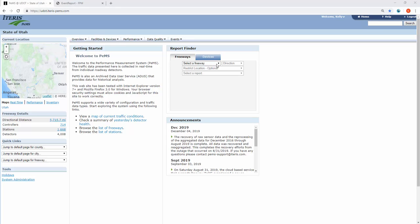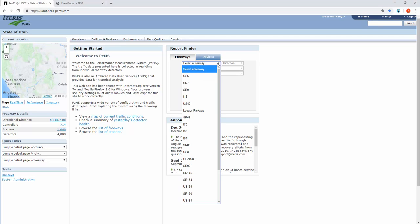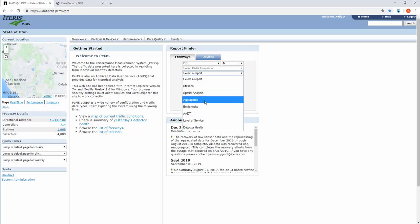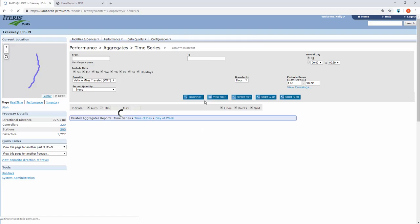To get there, the quickest way is to select a freeway. It really doesn't matter which one because you can change it later, and select a report. I usually start with aggregates and then I can change it later.